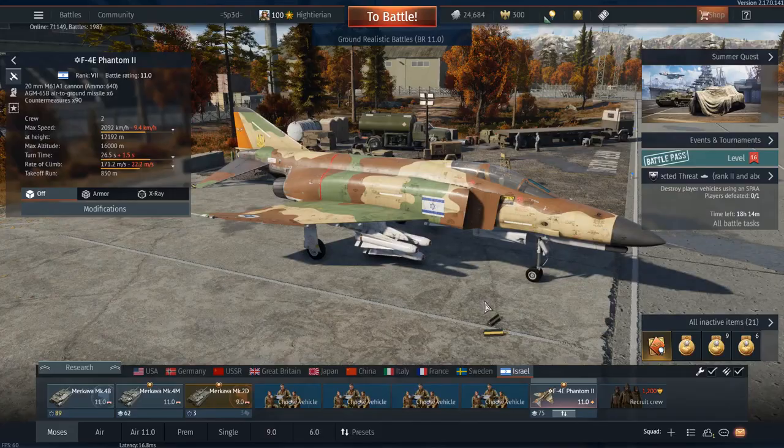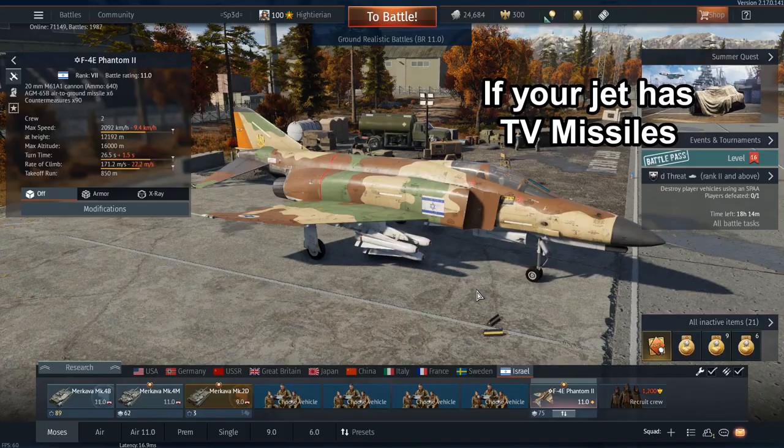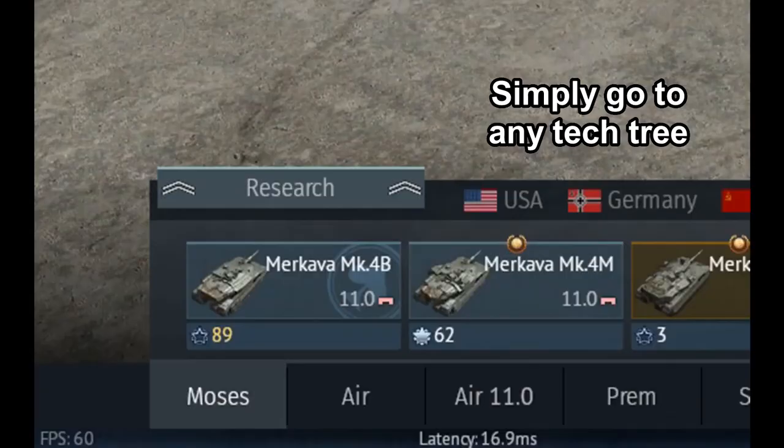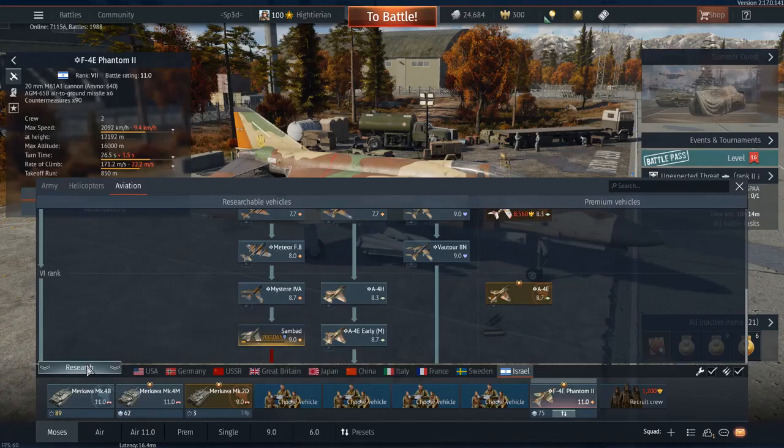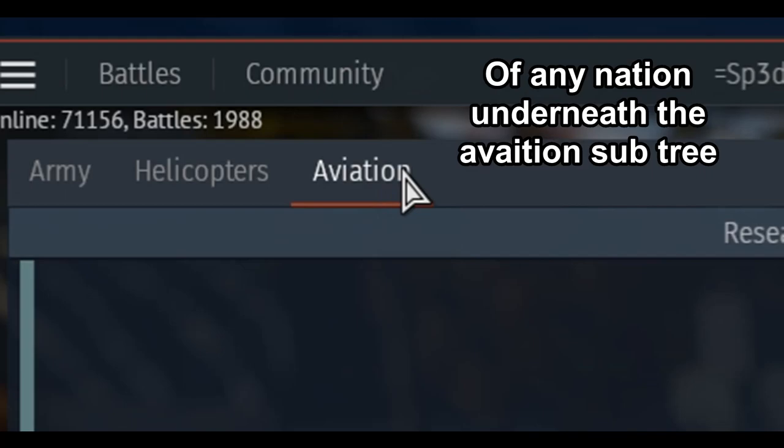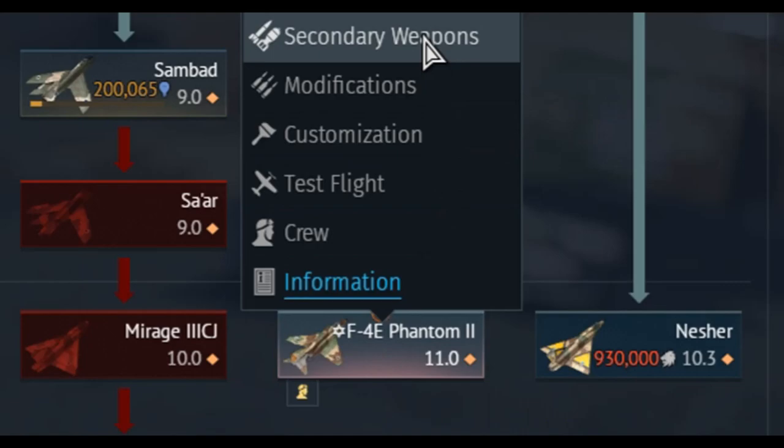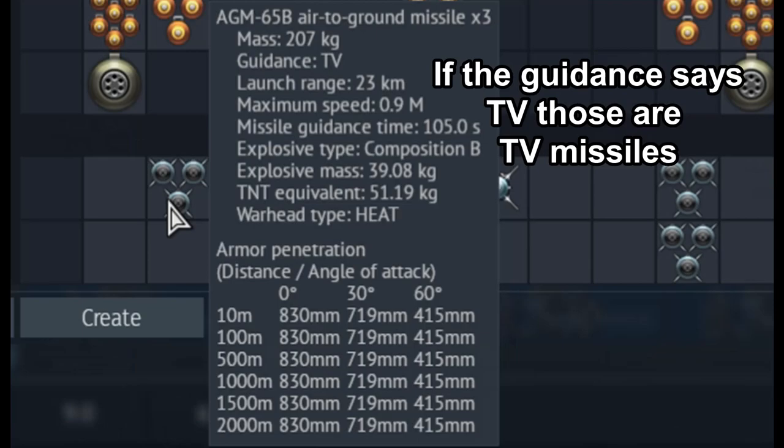Now that we've set up our controls, I'm going to show you how to find out if your jet has TV missiles. Simply go to any tech tree of any nation underneath the aviation sub tree, find a top tier jet, left click or right click, go to secondary weapons and find the following TV missiles. If the guidance says TV, those are TV missiles.